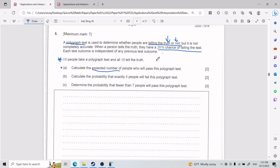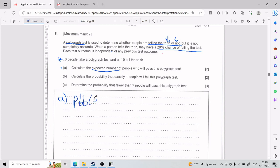For expected number or expected values, the intuition is the following: you take the probability of the event and multiply by the number of trials.